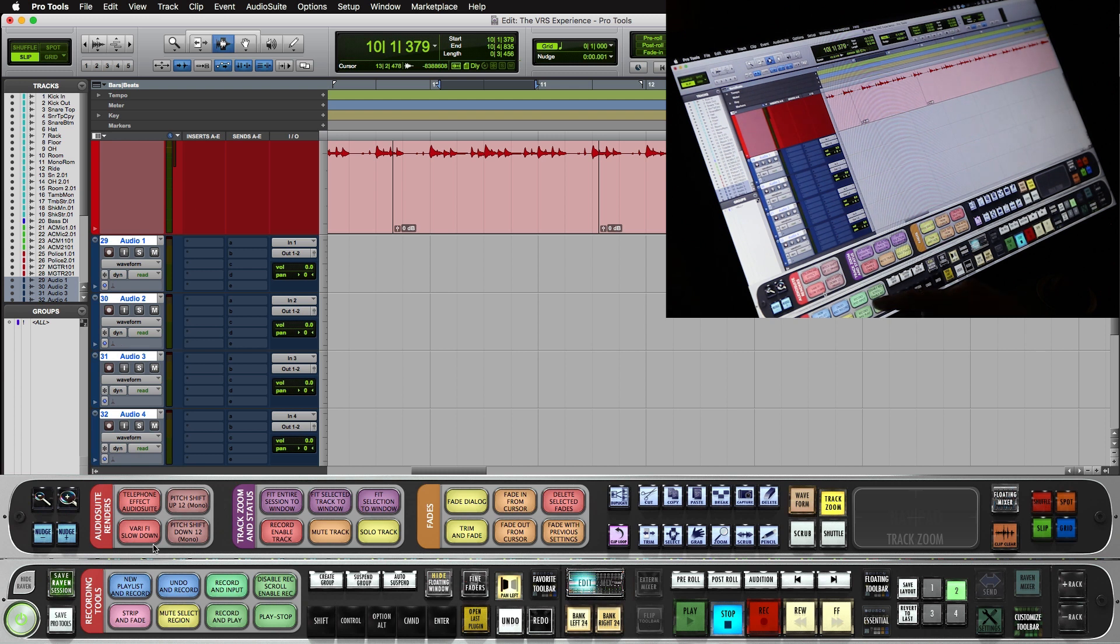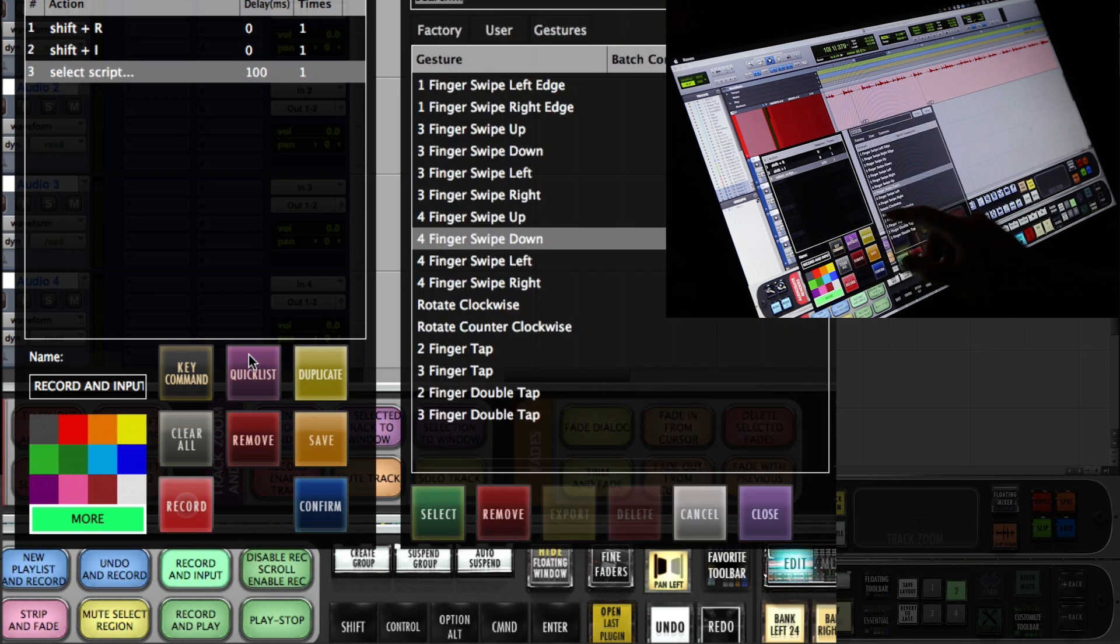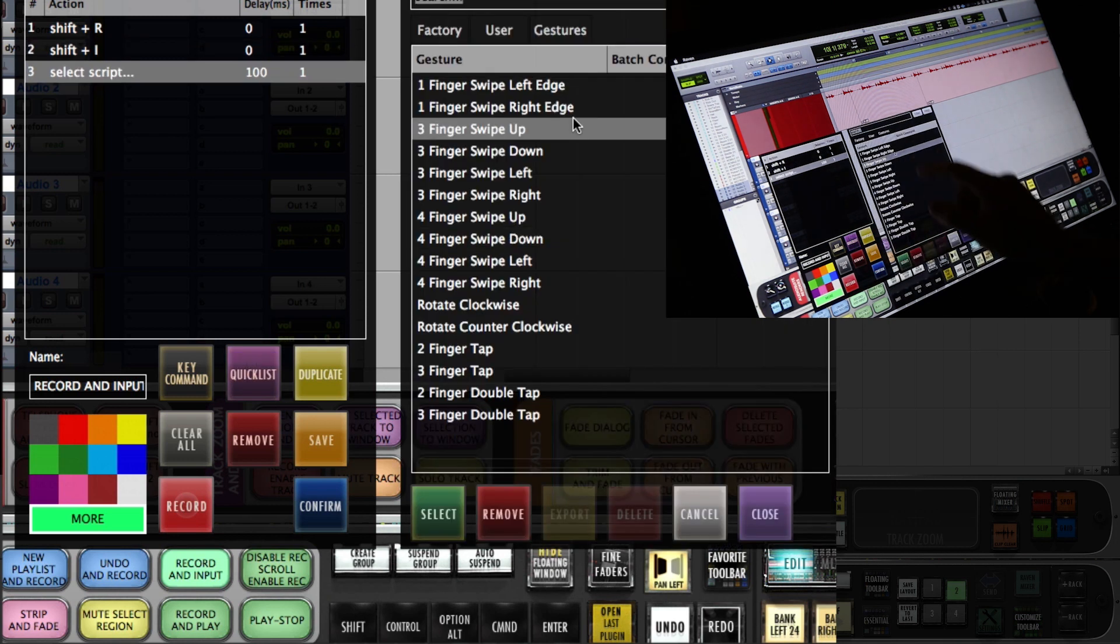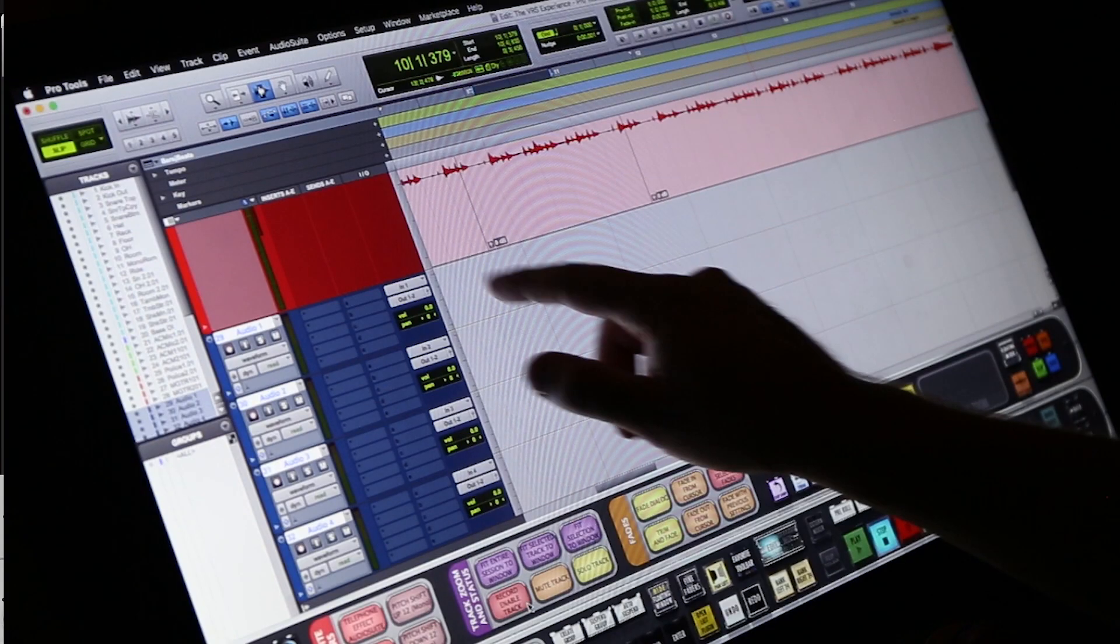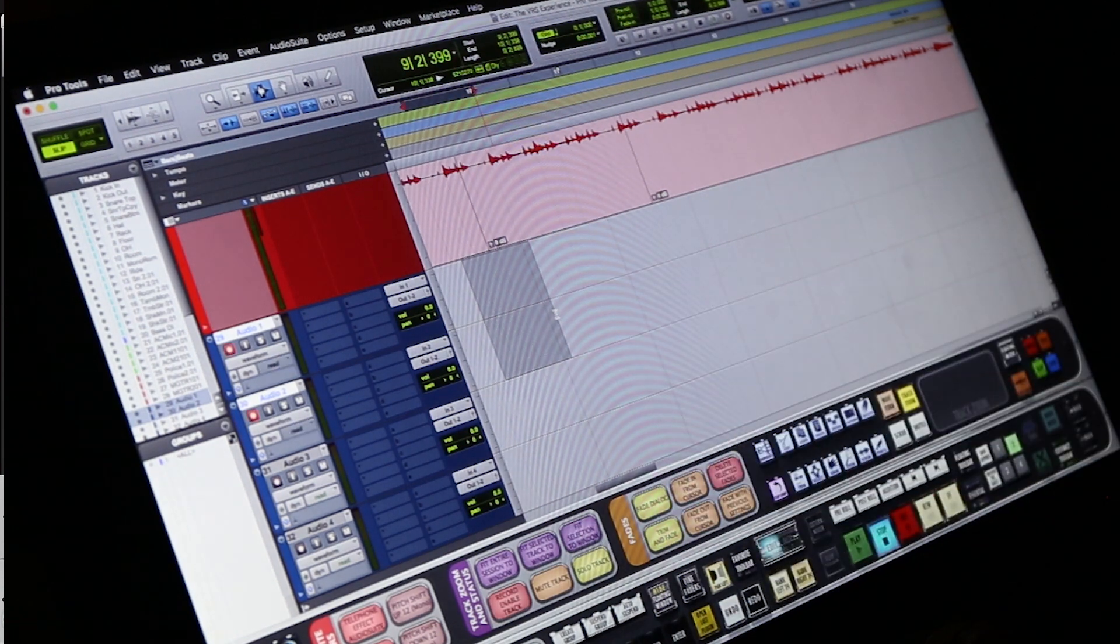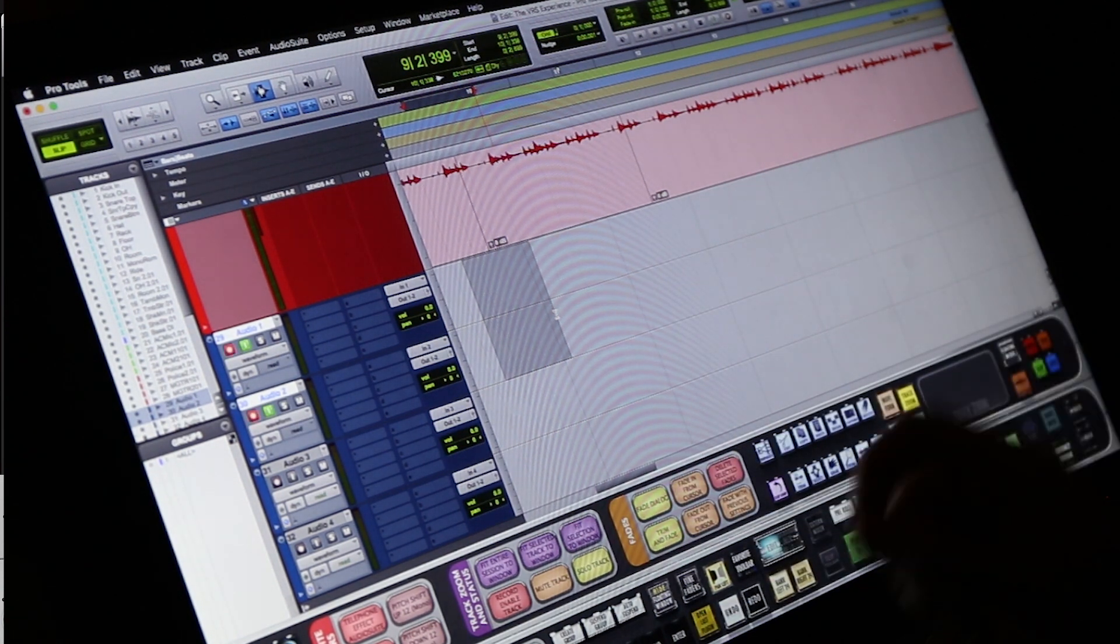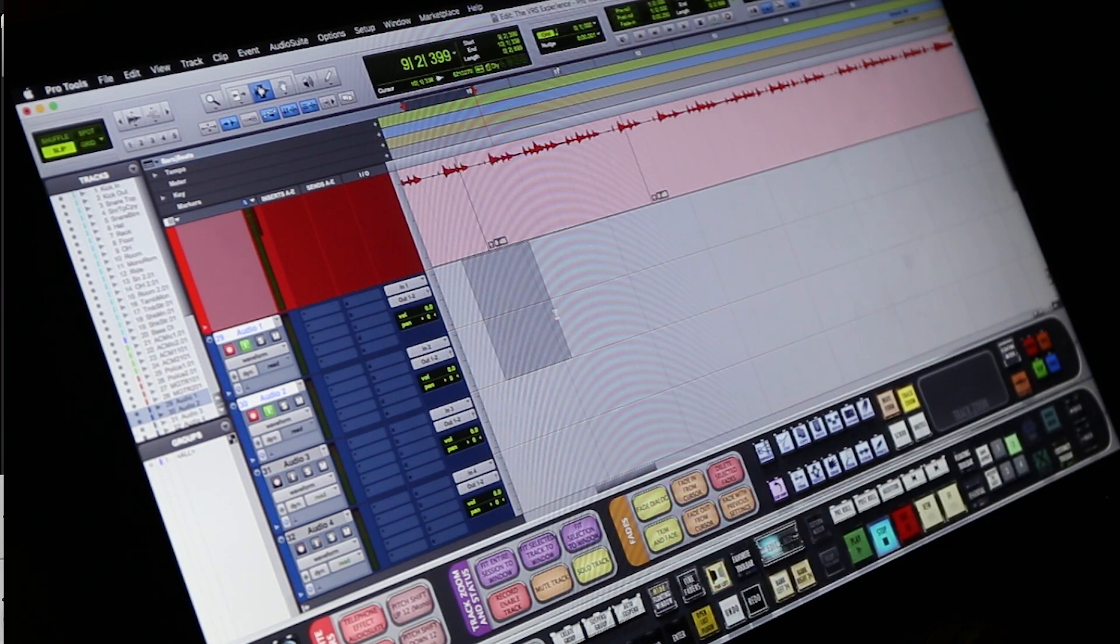So we'll want to do record and input enable. I want this to be a three-finger swipe up. So now any tracks I select, I three-finger swipe up, and it record and input enables those tracks.